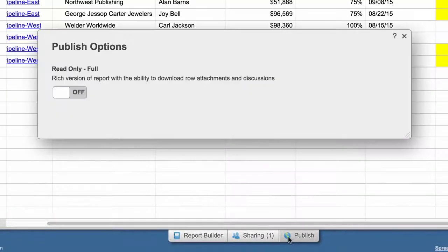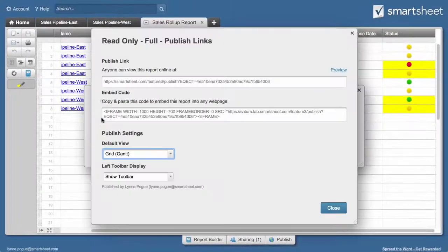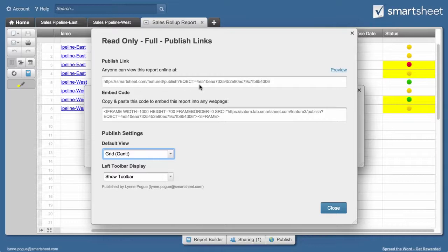She then generates a link to a published version of the report that she can send to suppliers so they can adjust their production schedules.